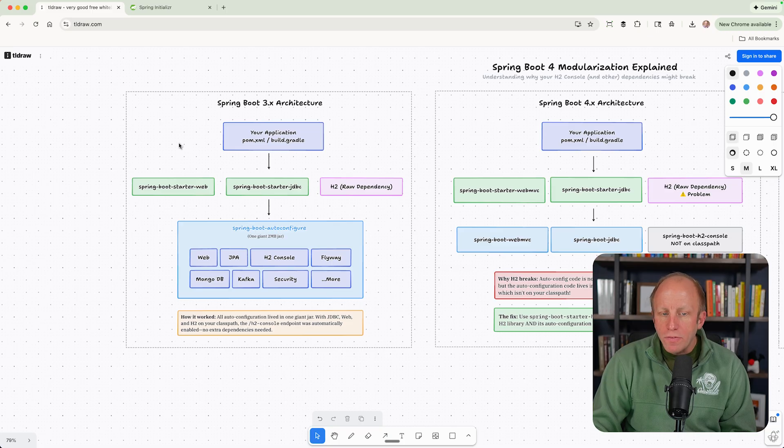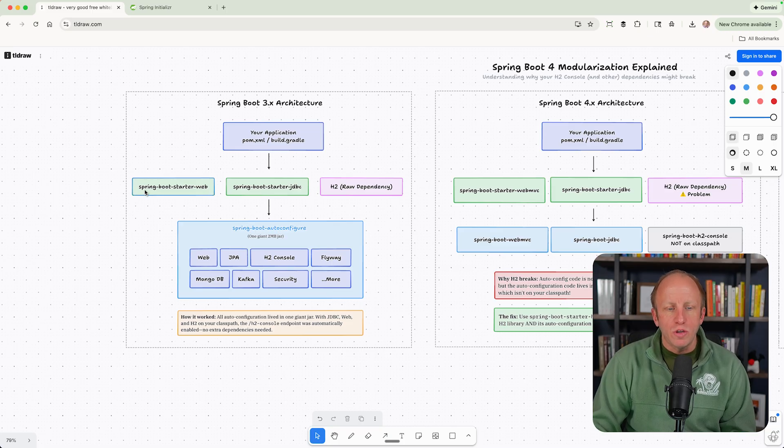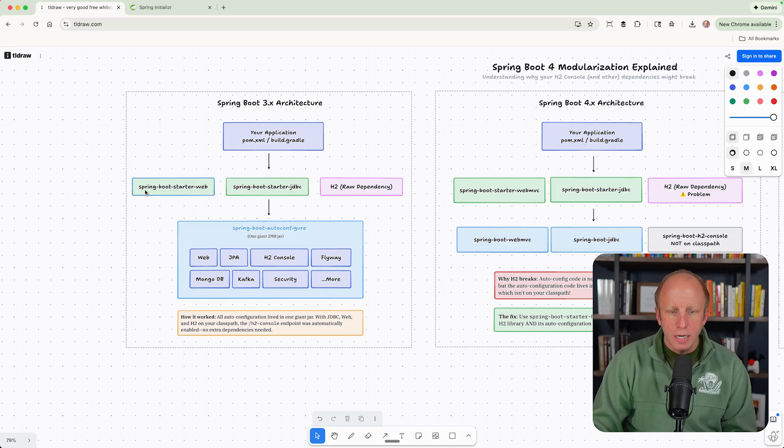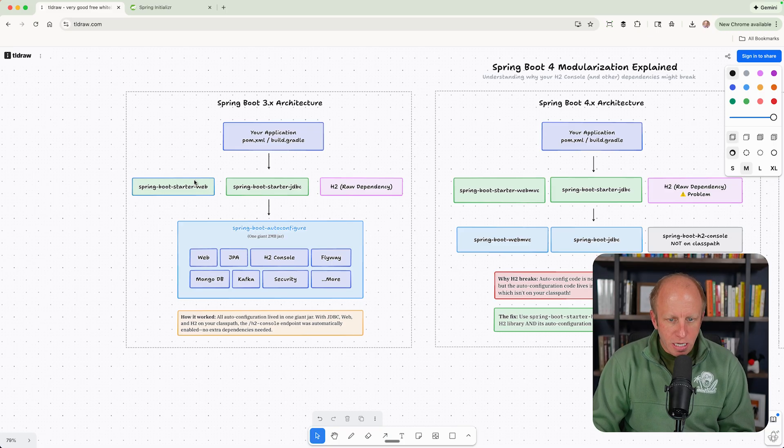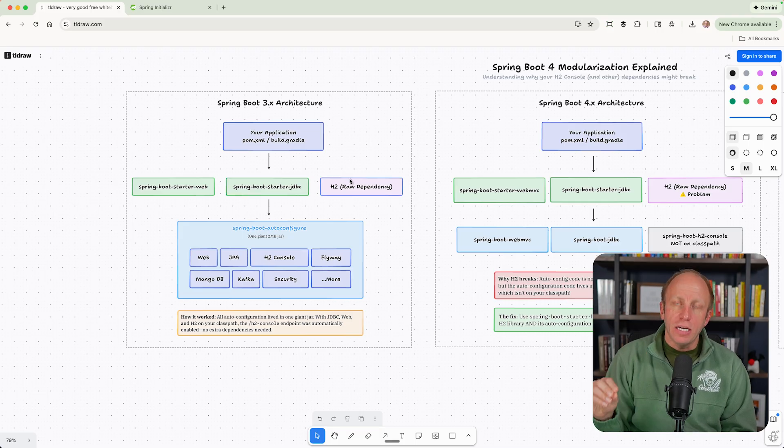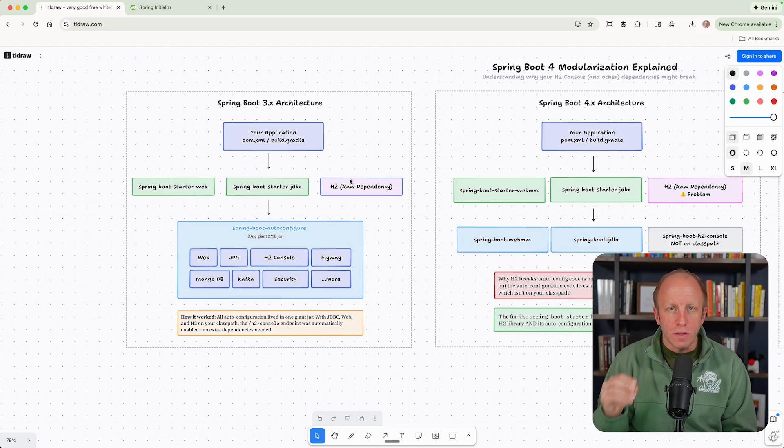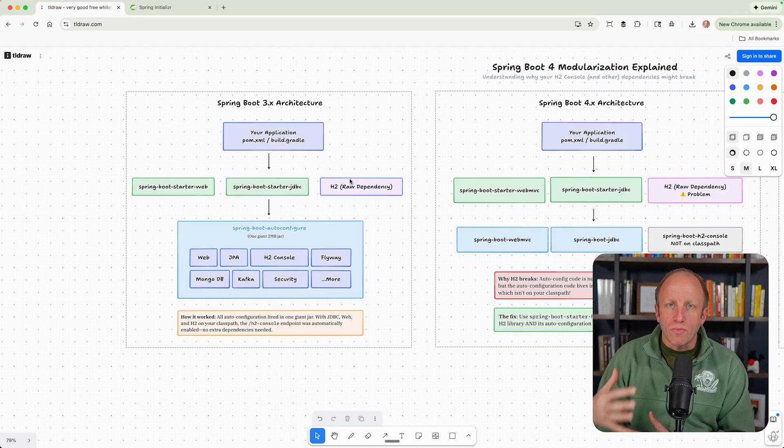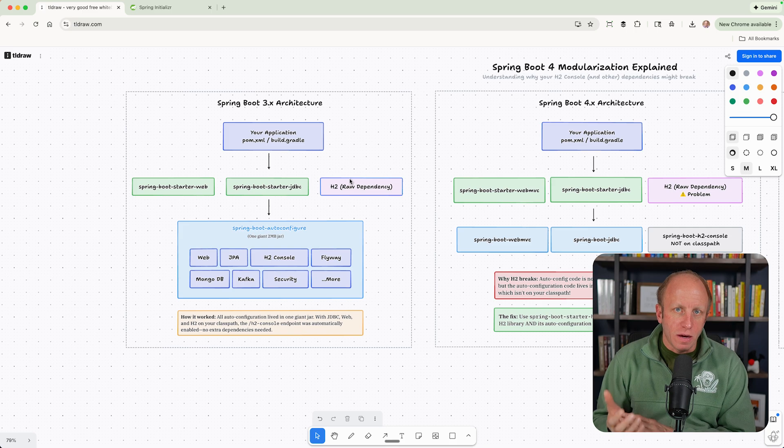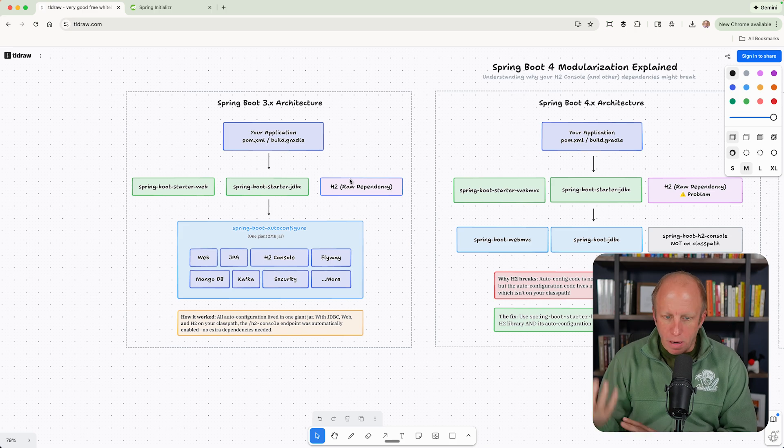We have some dependencies in there like Spring Boot Starter Web, Spring Boot Starter JDBC. And if we pick the H2 database from the Spring Initializer, that is a raw dependency in our pom.xml.